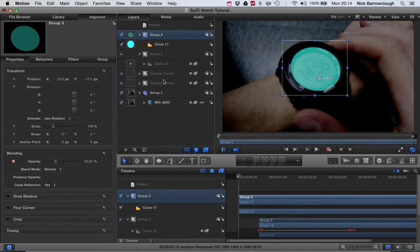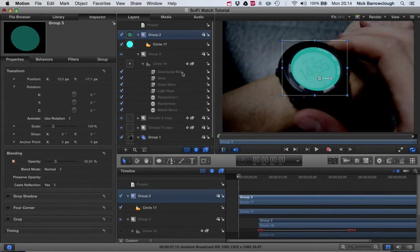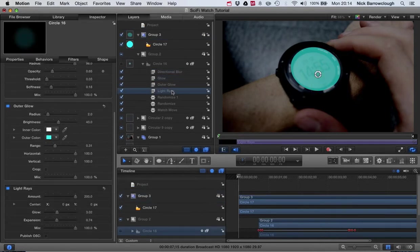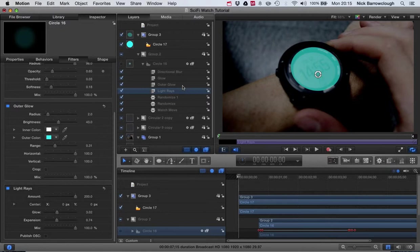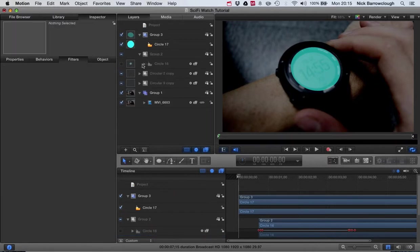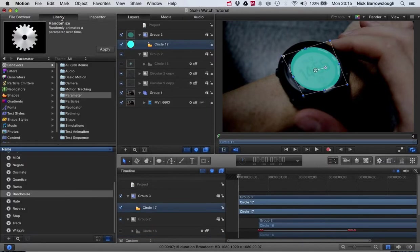You can see I've added some blur, some glow, outer glow, and light rays. I added these three things to it, as well as randomizing some of the glow so that it flickers a little bit, the same as we did on our heads-up display in the previous two tutorials.